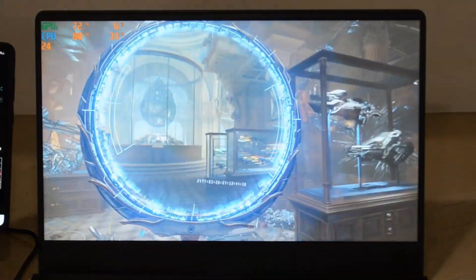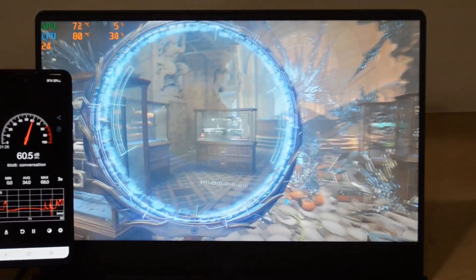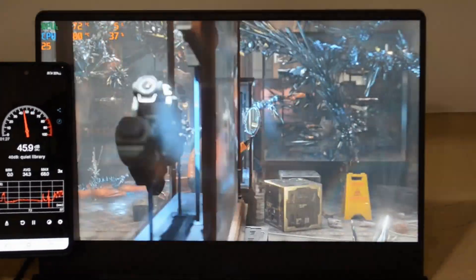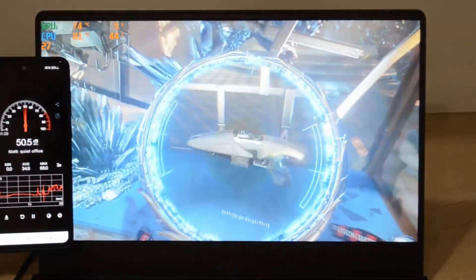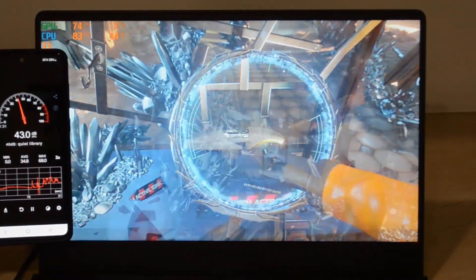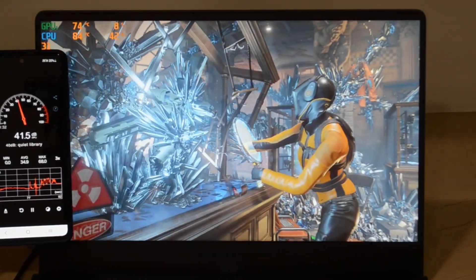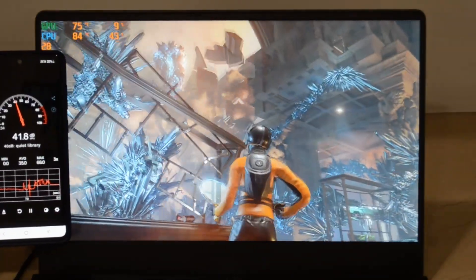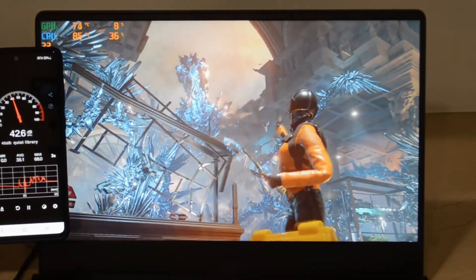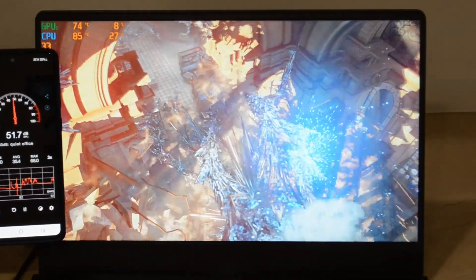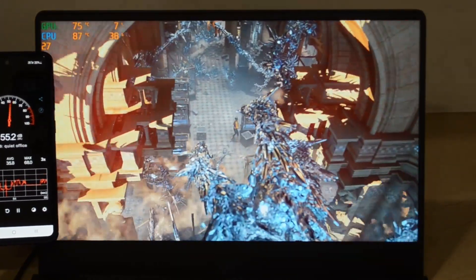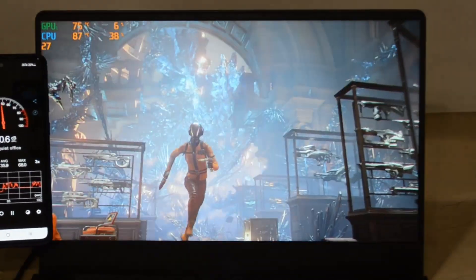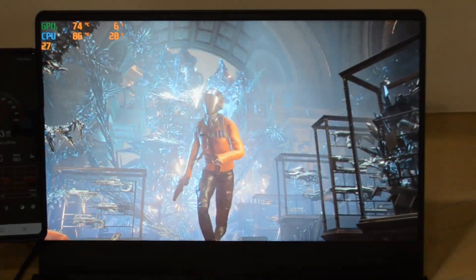You can see how loud it actually is. It's around 42 decibels, which is not really loud, but again it's running in silent mode right now.